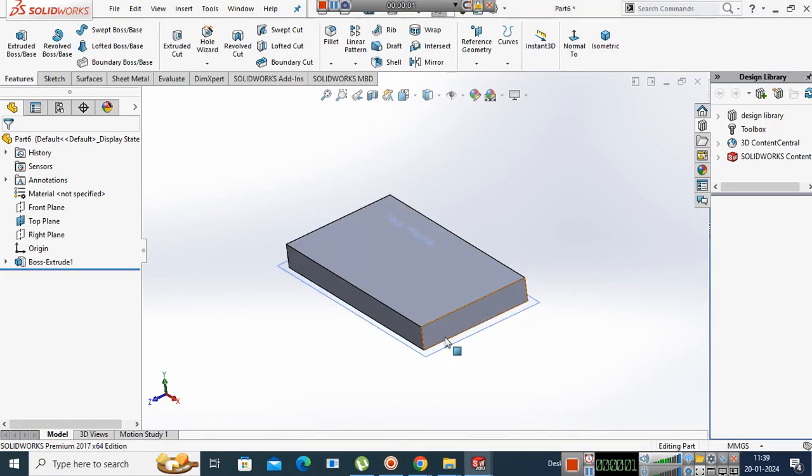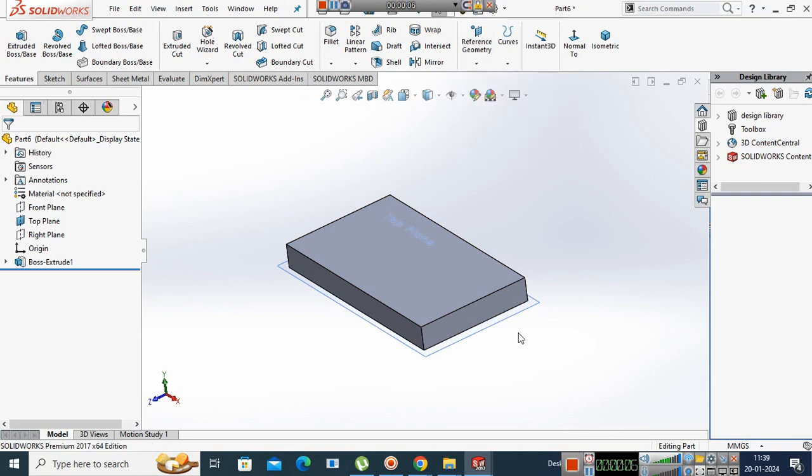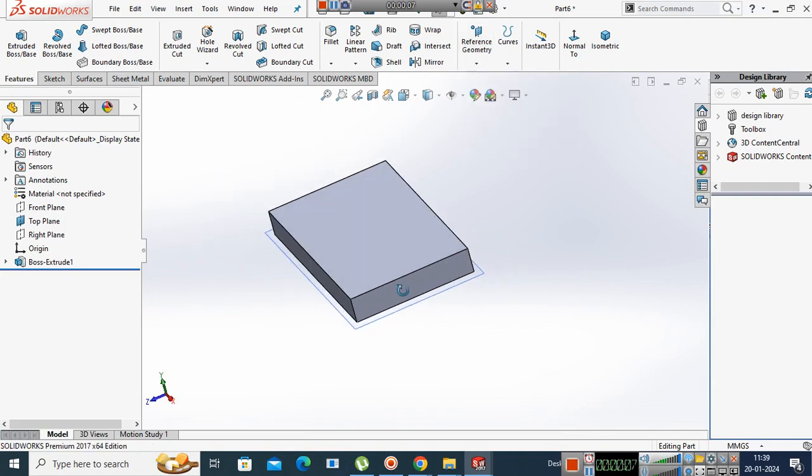Next, what do we see? Reference Coordinate System. What does reference coordinate system mean?